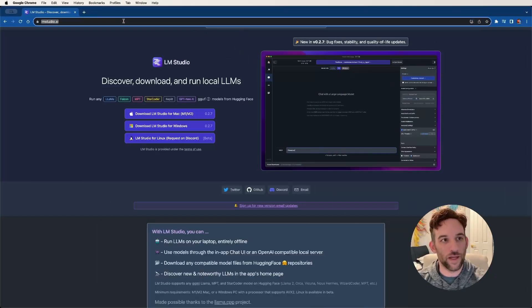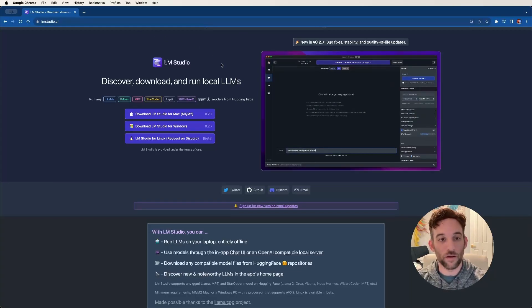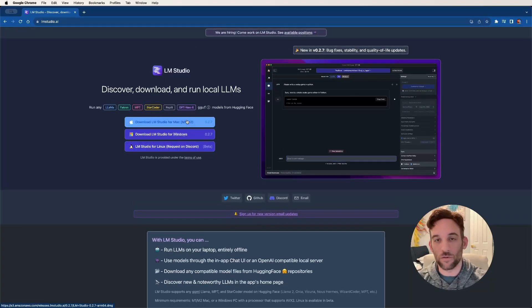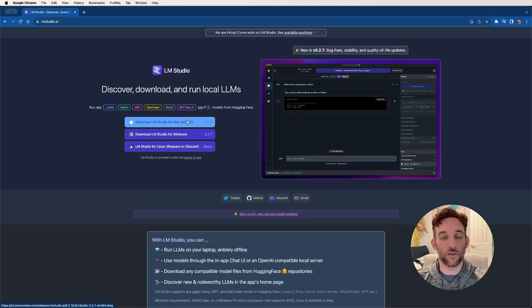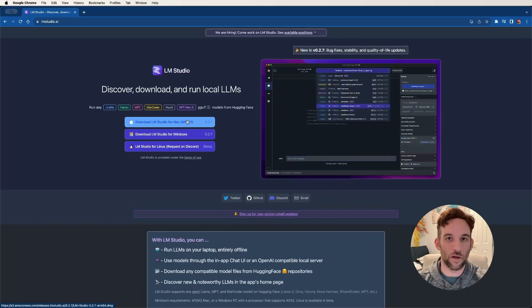The first step is go to lmstudio.ai. Once you get there, go ahead and download LM Studio, whichever one is for your machine. When you're done downloading it, go ahead and run the software.